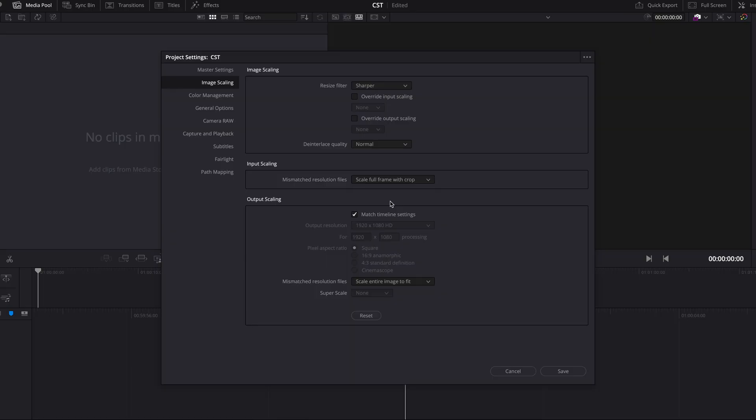So some of you were asking about the settings so I decided to make a separate video about project settings in order to do CST on the node tree.